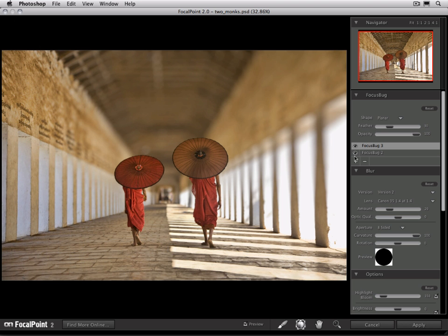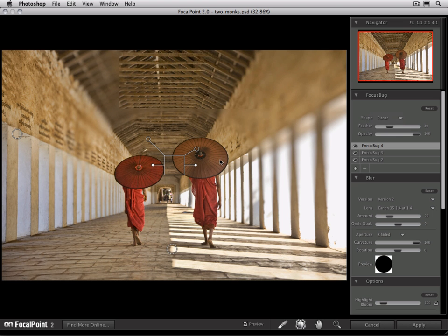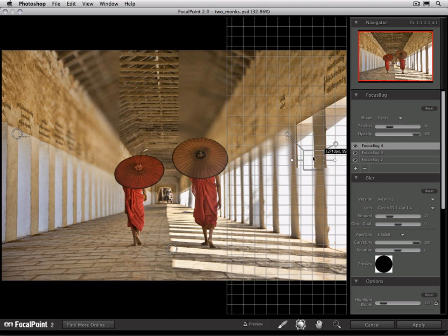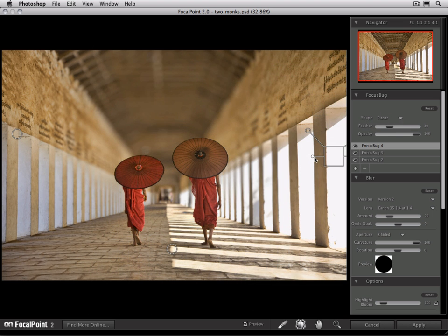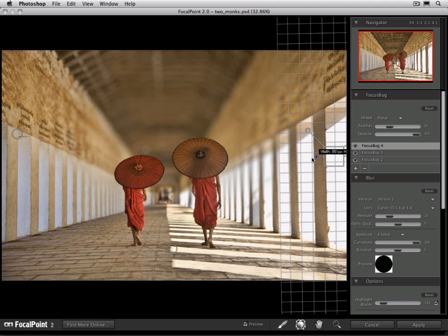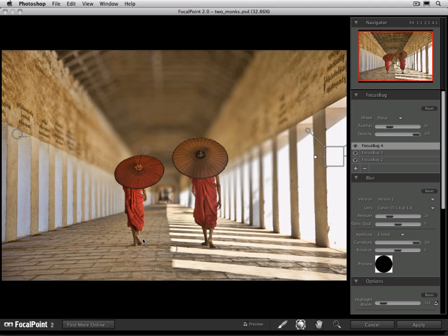There we go. Let's do the same thing on the other side. We'll add another focus bug. We're going to change it to planar, and we're going to put it on the right-hand side, and then adjust its size in just a little bit as well. All right, there we go.